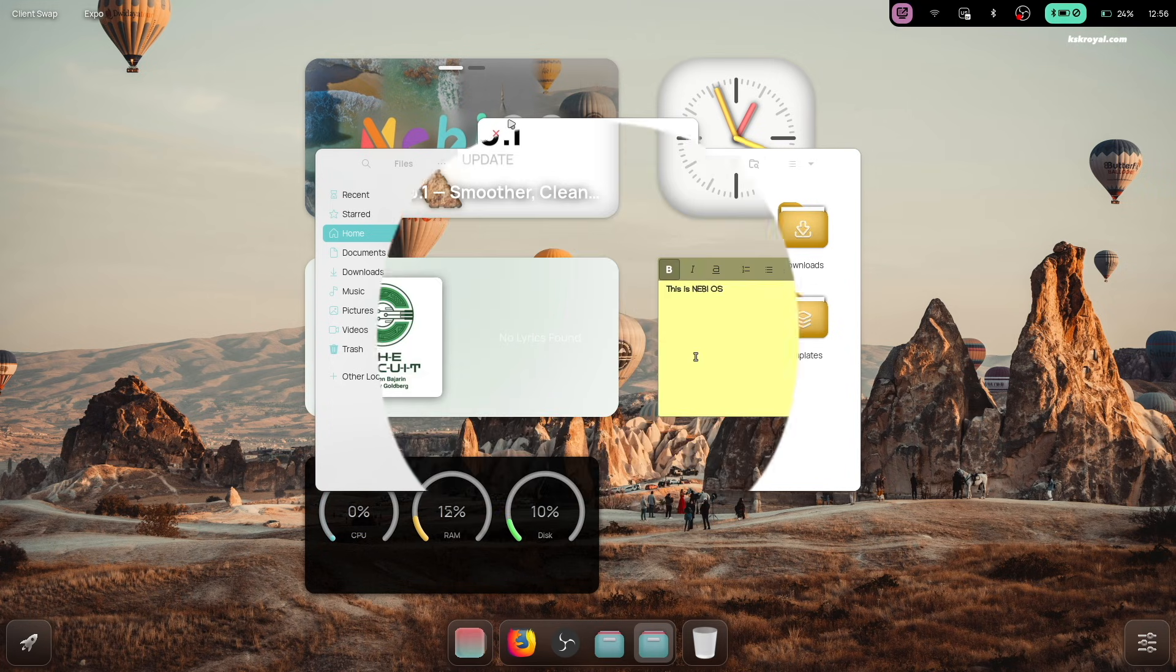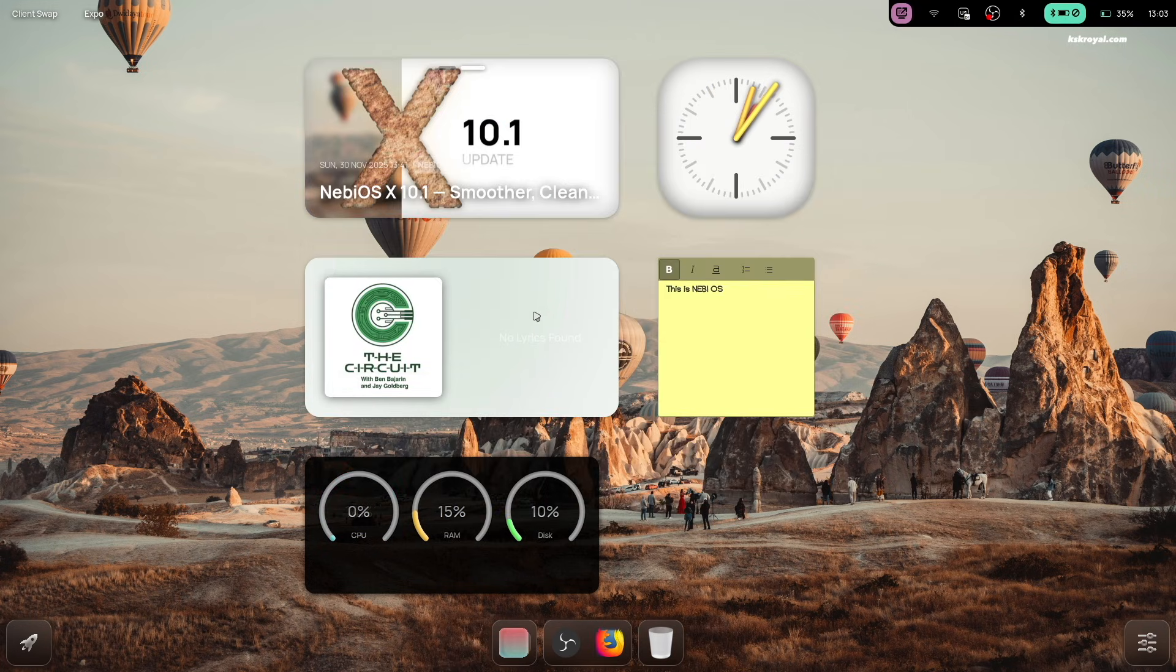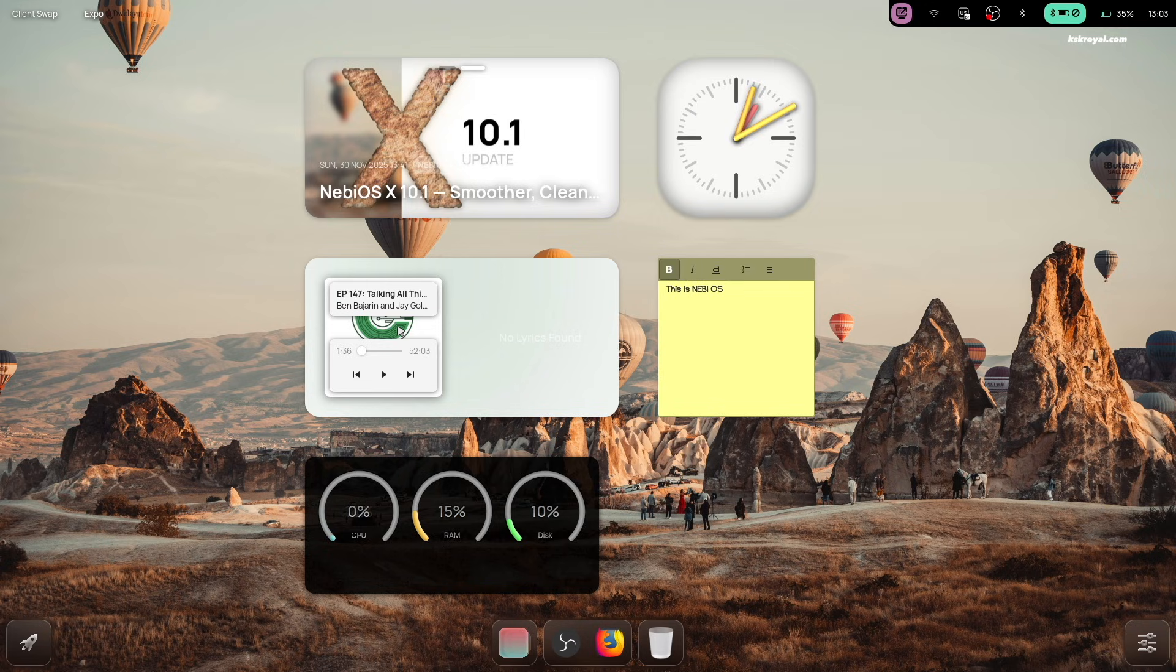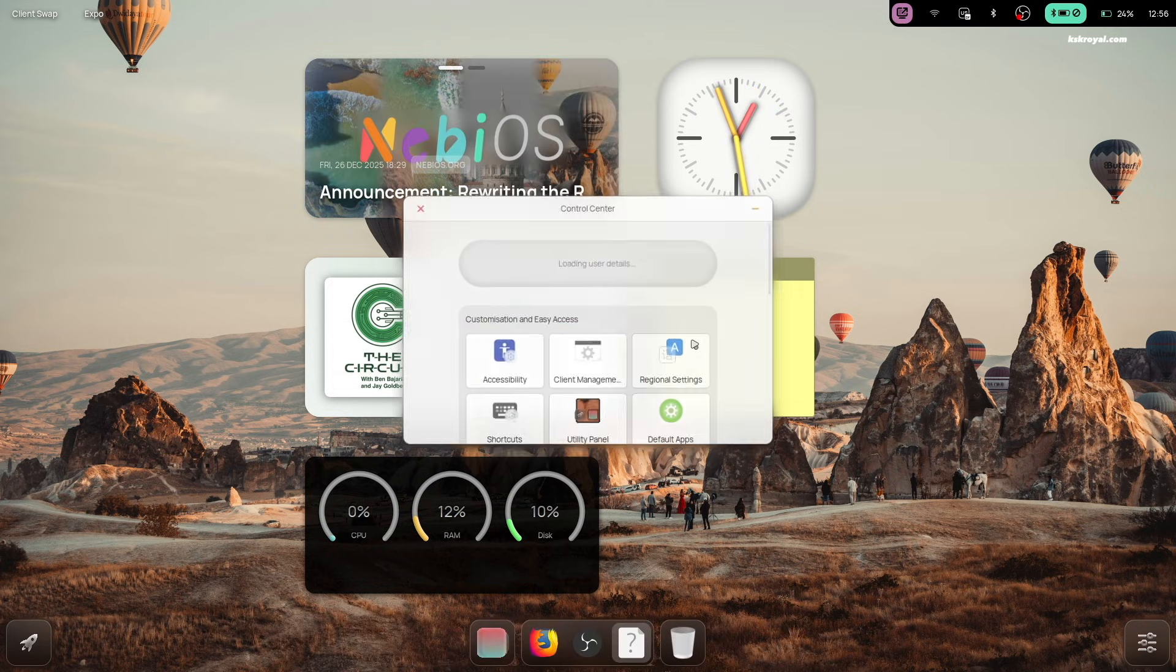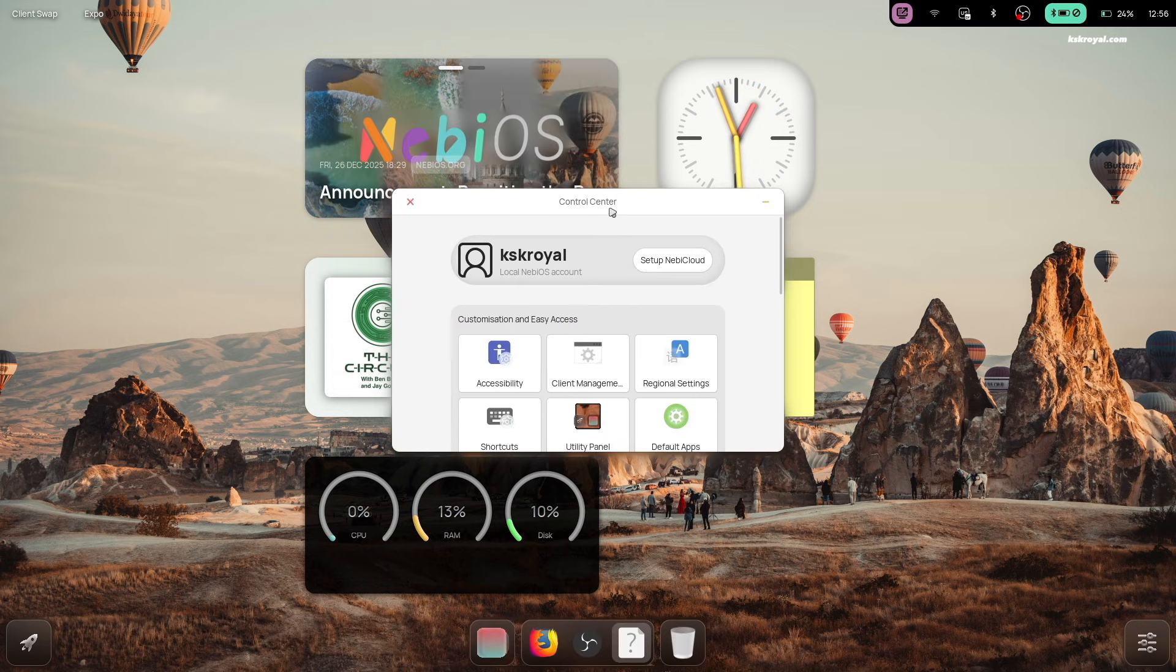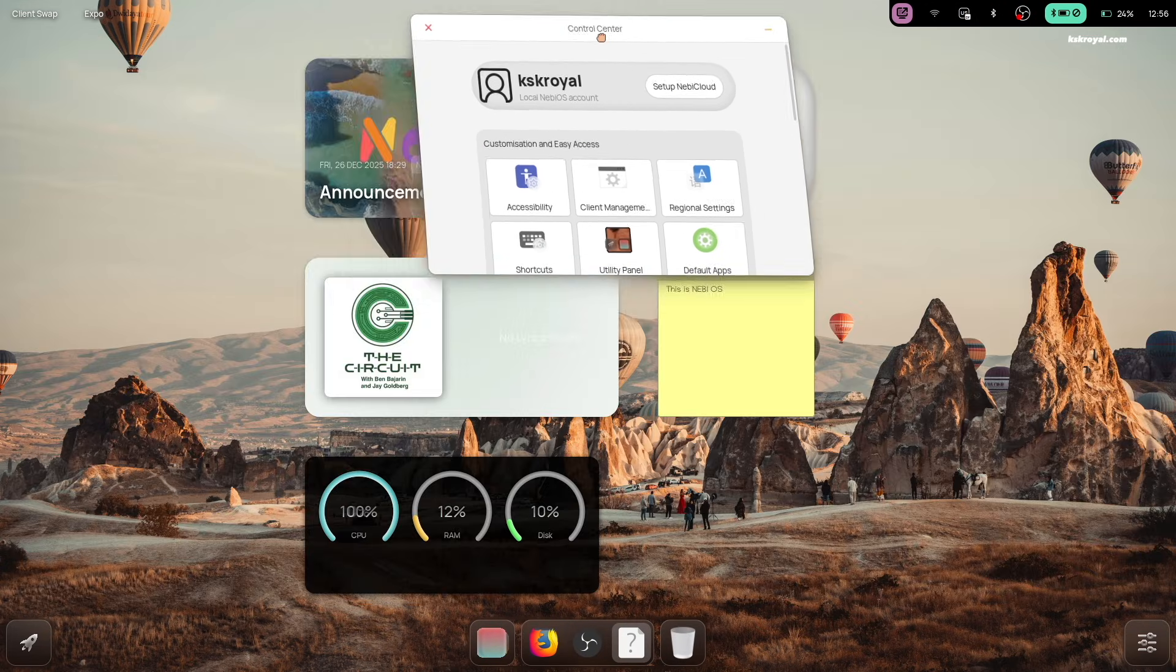You can switch audio devices directly from quick settings, control media playback right from the on-screen display, and stay focused without constantly jumping between applications.